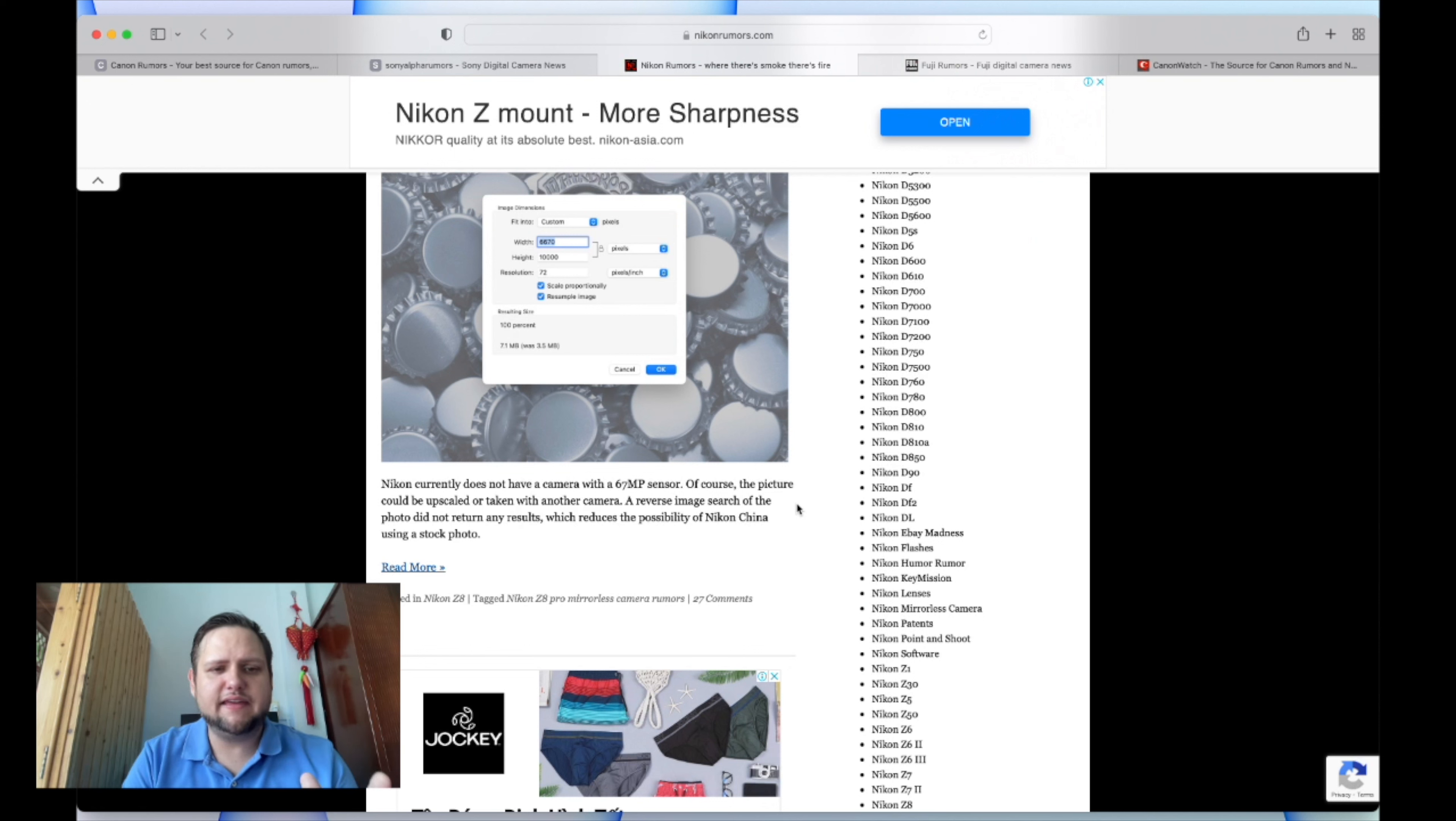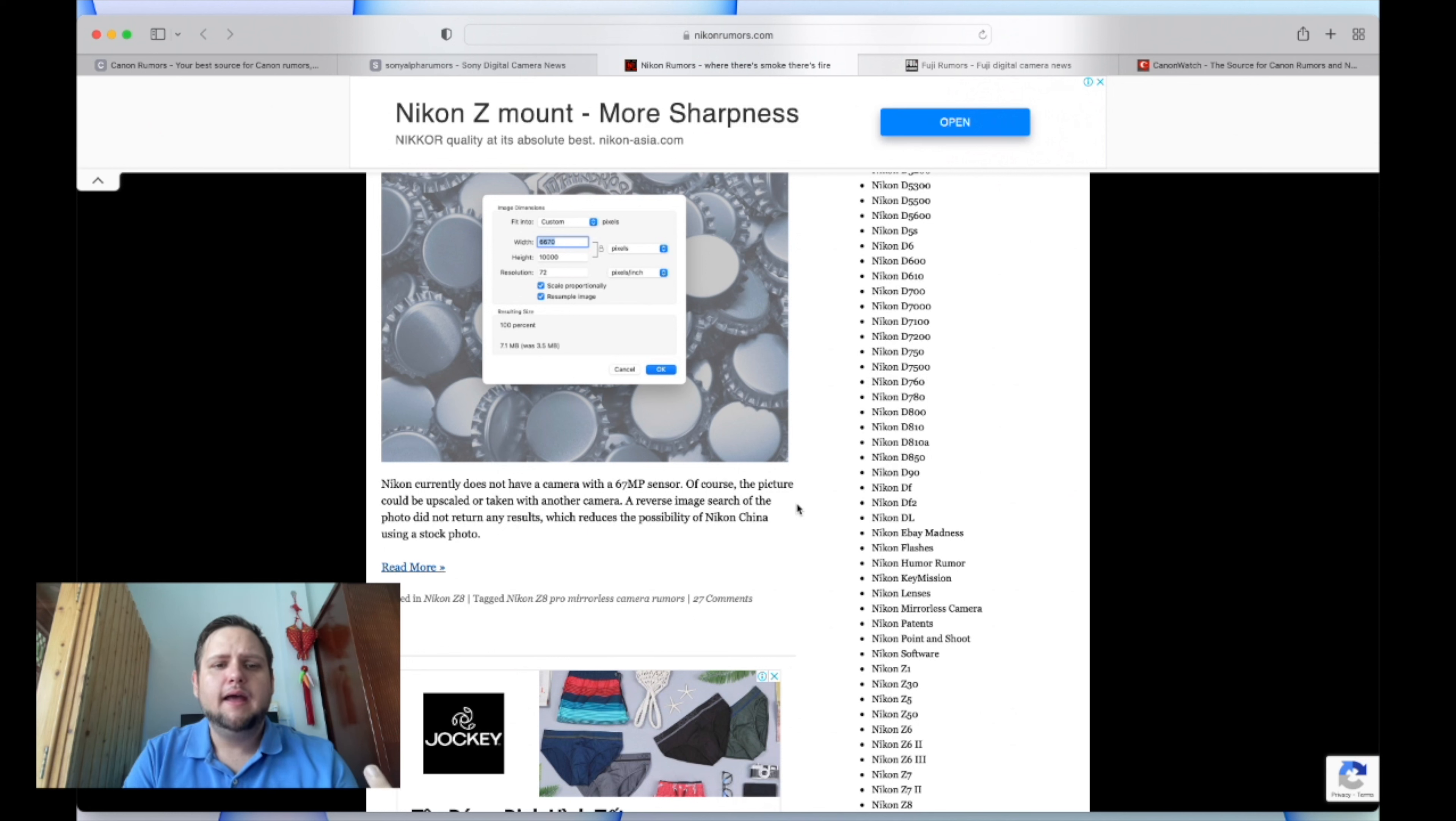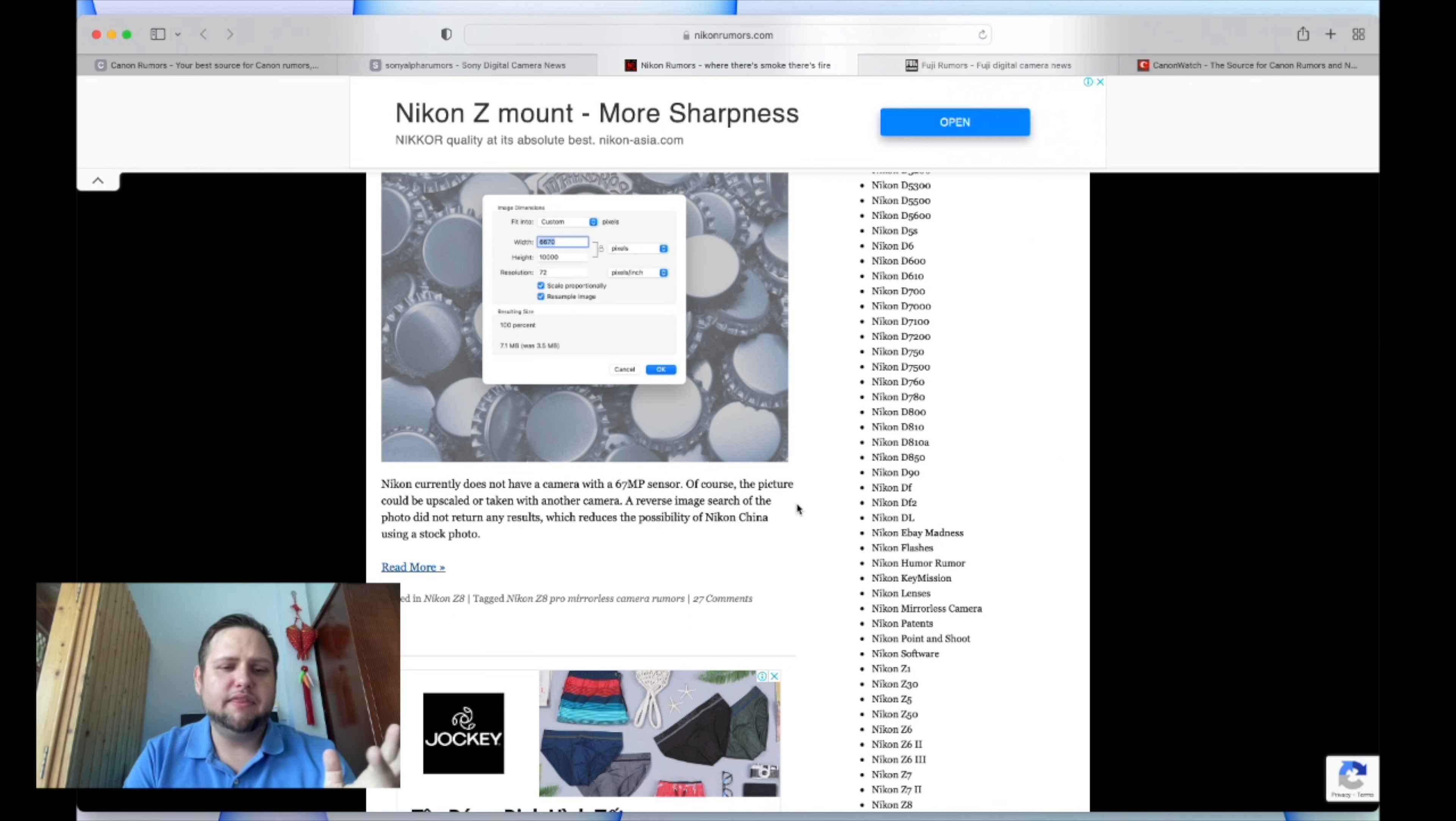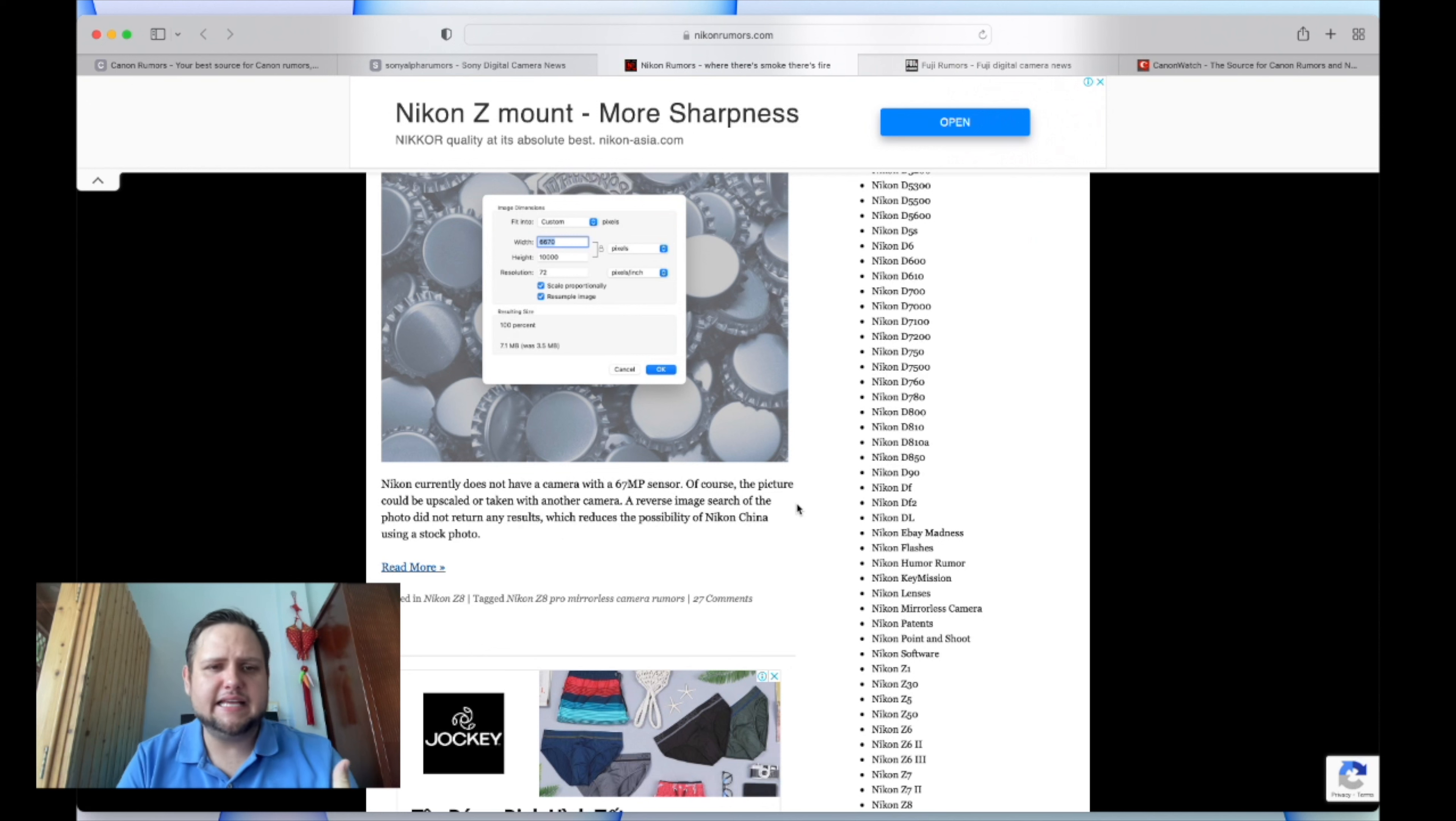You could just update a lot of the quality-of-life type things with the same sensor. But the flip side is some people are saying it has a 90-plus megapixel sensor. So if Nikon's about to come out with a Z8 or a different camera with a 67 megapixel sensor, what does that mean? Does that mean Sony's trying to up it?